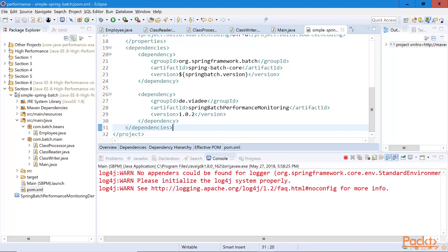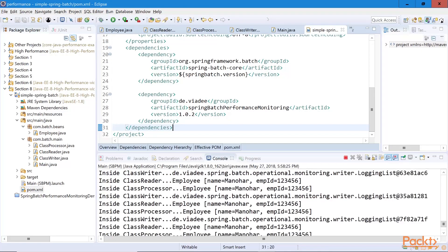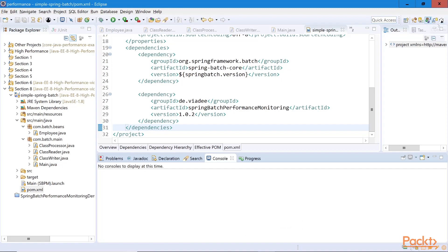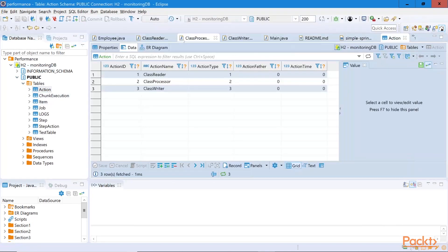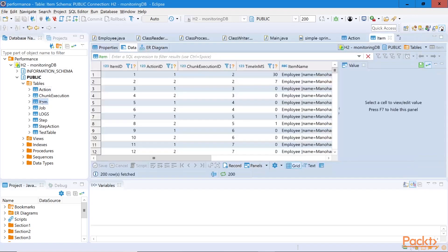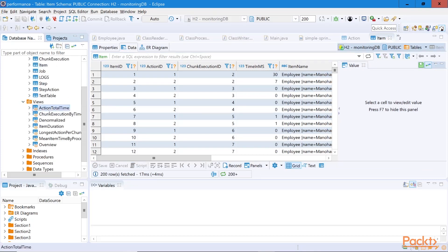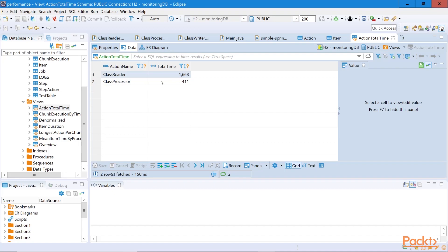Now let's run the batch. You can see the output of the performance monitor. Now we switch to the DBeaver DB client and take a look at the tables. Here are the items that are monitored in detail — you can see again the name of the class being Employee. And there are some views for more detailed analysis, for example how many items were monitored over time of a particular type, like reader or processor.